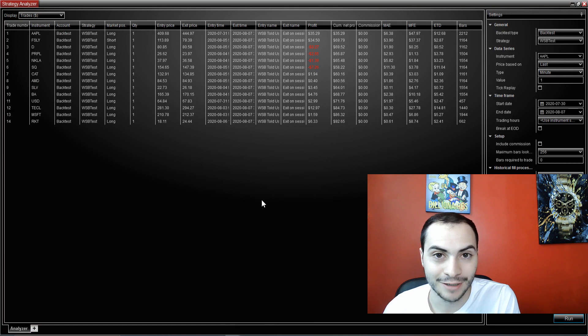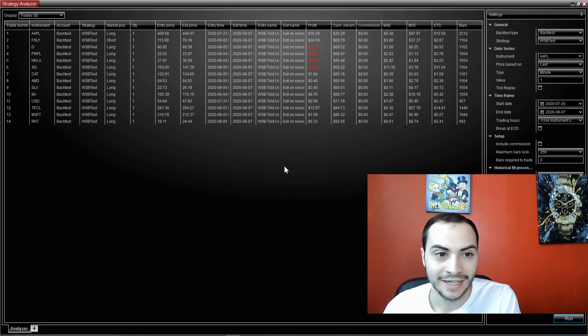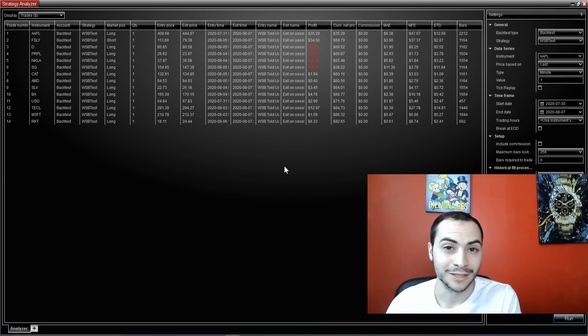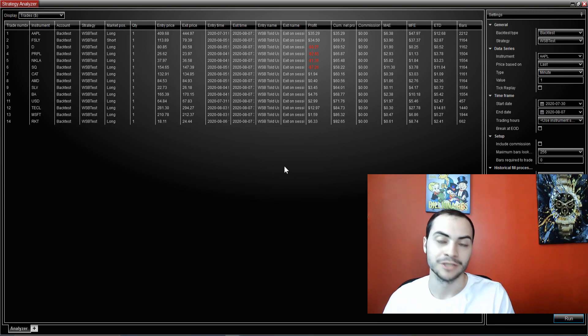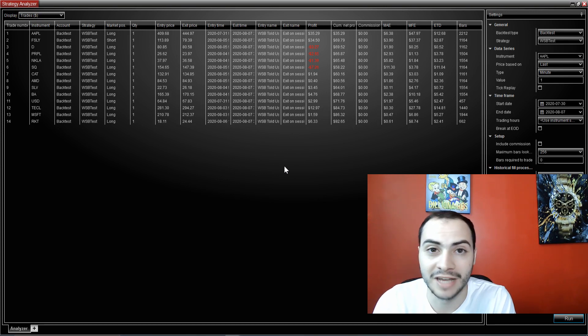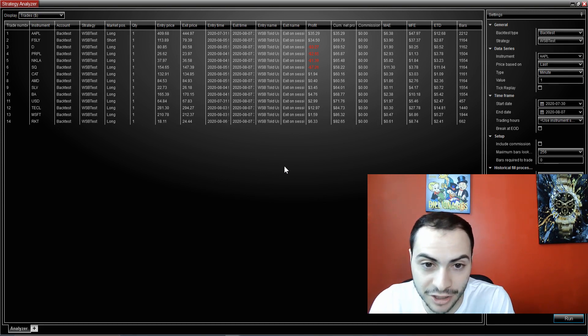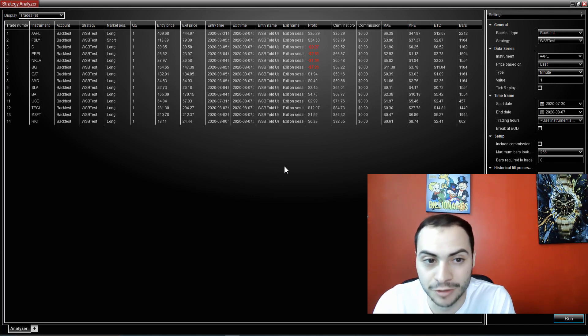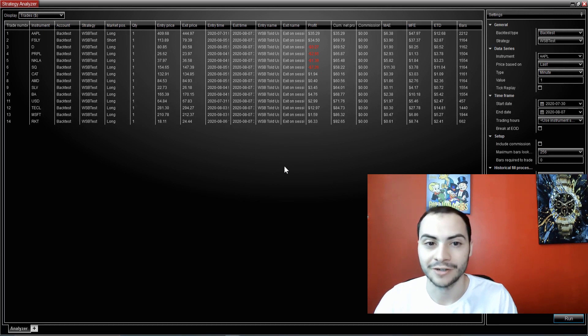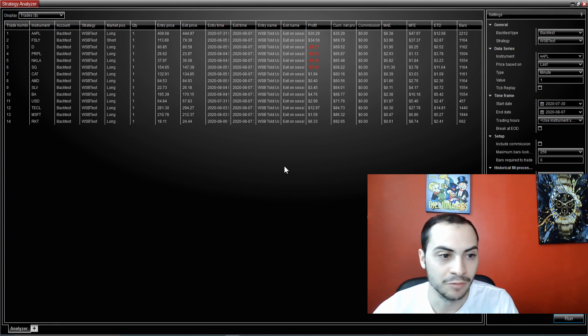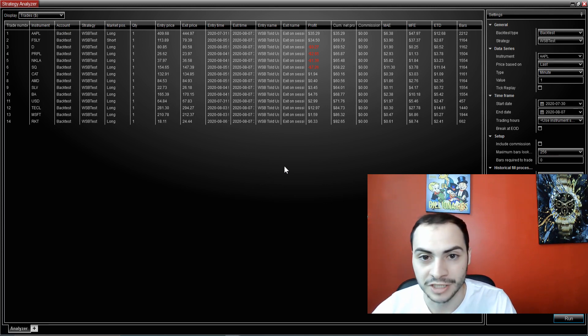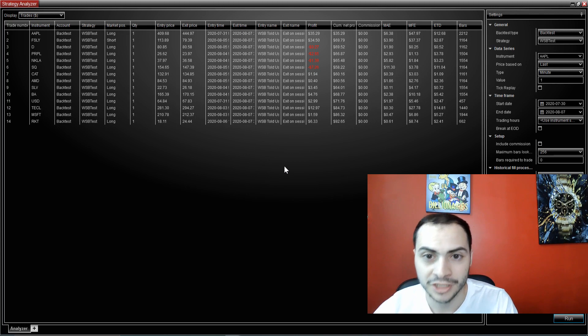So it made over 14 trades and it looks like it was profitable. So here's a couple of assumptions. We're trading one share of any stock that was mentioned and we're just buying and holding. We're not selling. There's no profit target yet. So it would have bought over 14 stocks, one share of each.